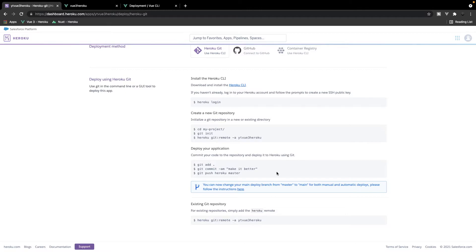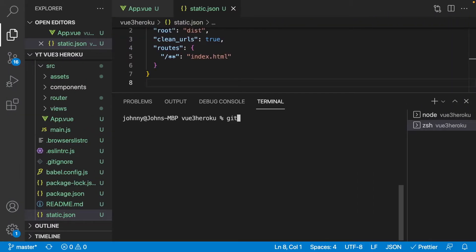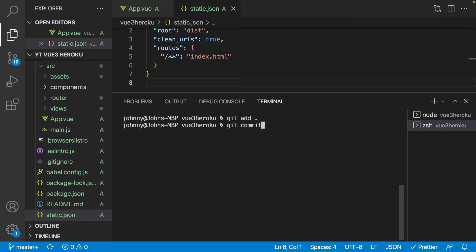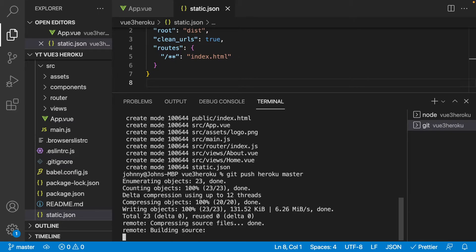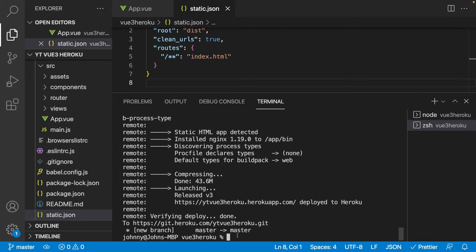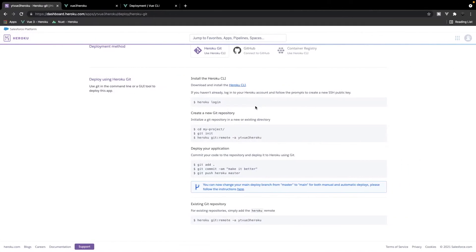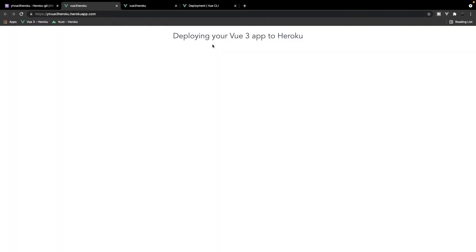We're now ready to deploy our application to Heroku. We need to commit our code to our repository and then deploy it. In the terminal we run 'git add .' for all files, then 'git commit -m "Heroku first deploy"' to commit everything to our repository. Finally, we run 'git push heroku master' which deploys our application to Heroku. After a few moments for deployment to complete, we head back to the Heroku dashboard, click 'Open App', and we should see our deployed Vue 3 application.